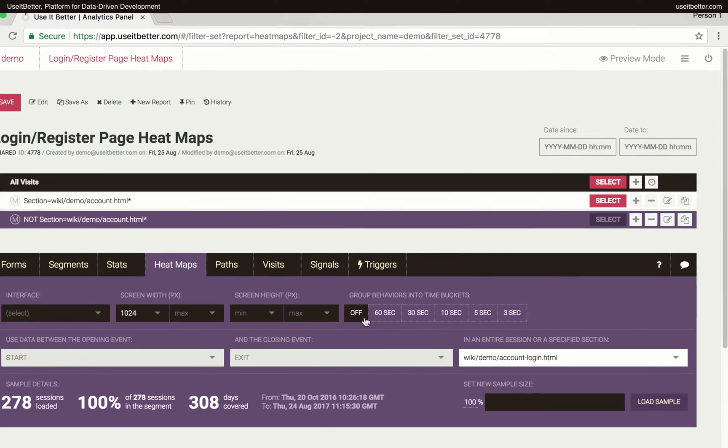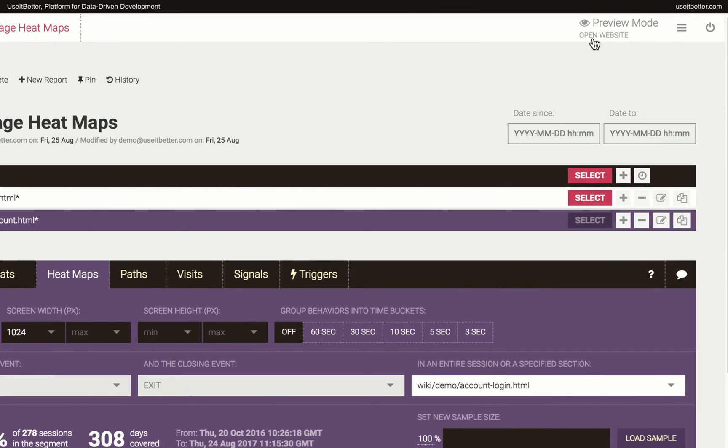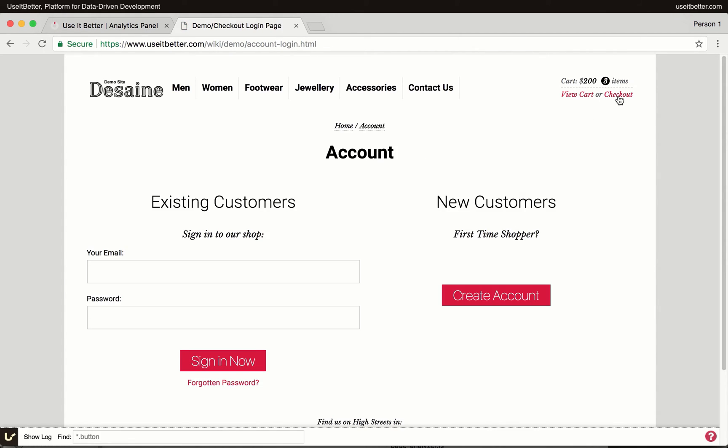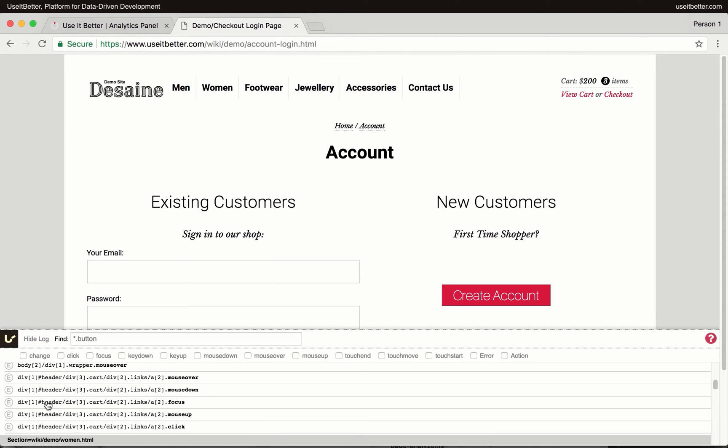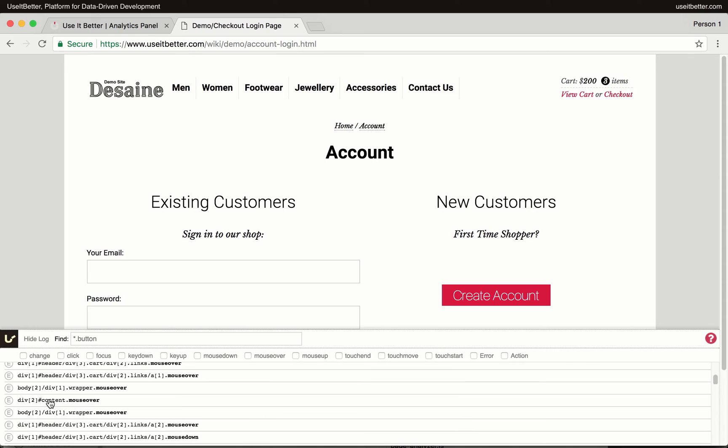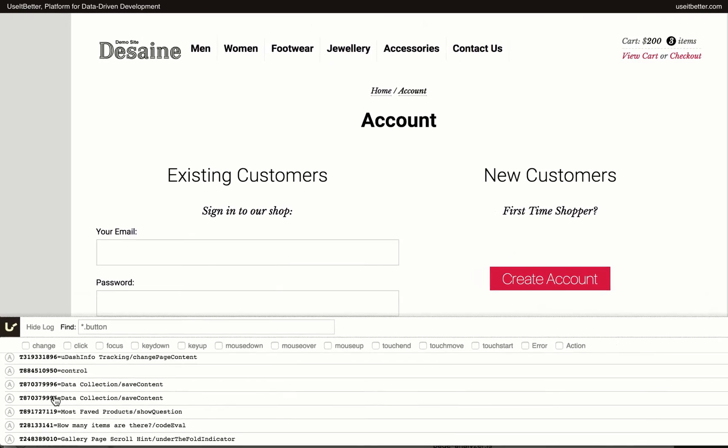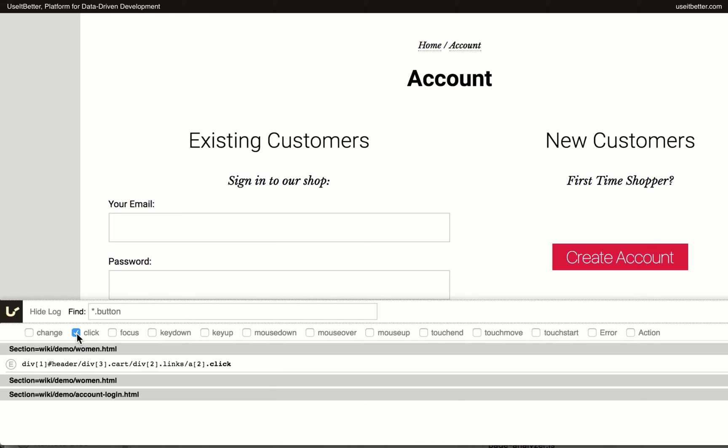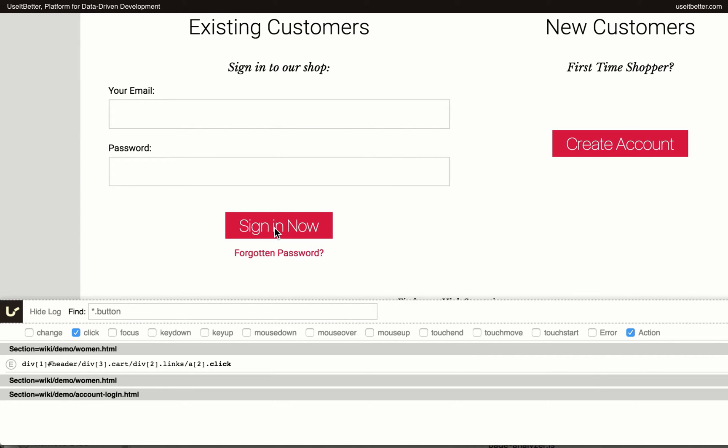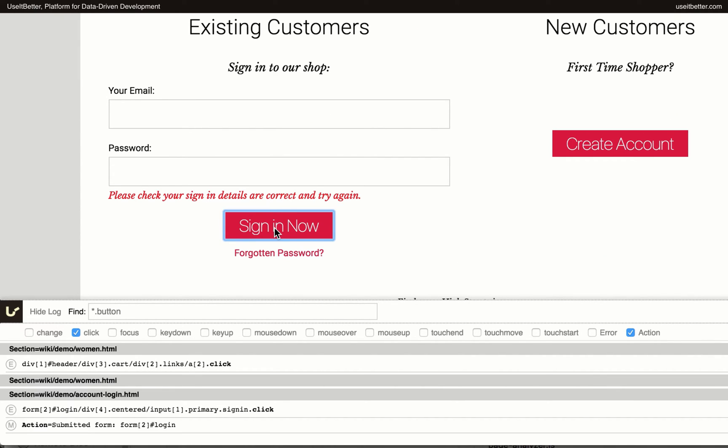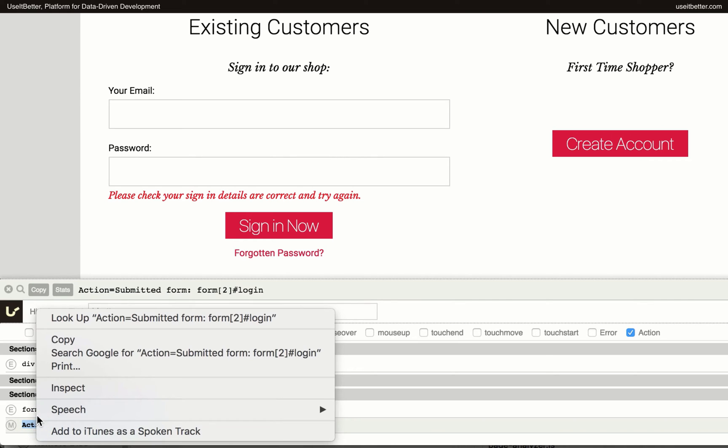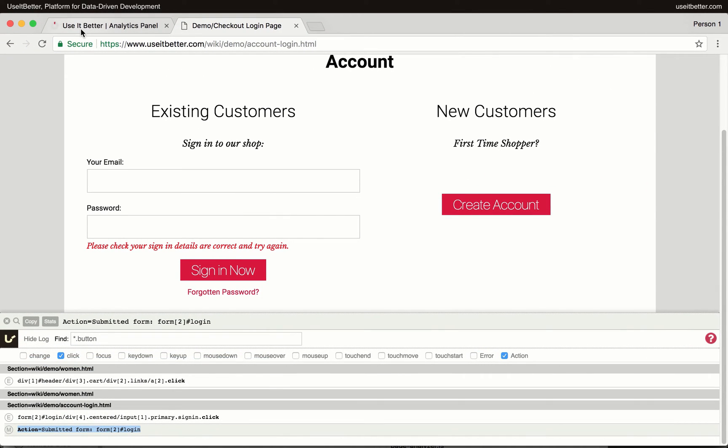I will open the website in the preview mode and navigate to the account login page. In the console log, I can see all the events that happened so far. Form submissions usually produce two events, a click and an action. I will filter the log to show these two types of events only. Now let's submit the form. As you can see, both mentioned events appeared. I will use the action event, which would also be tracked if a user would hit Enter on a keyboard instead of clicking the button. I need to copy the action event to the clipboard and go back to the panel.